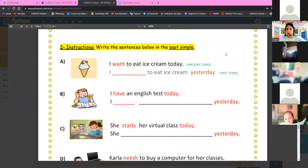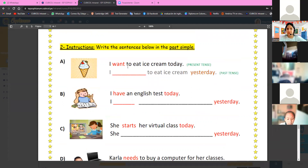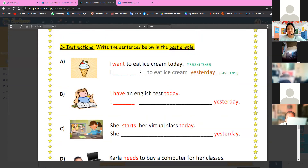In number two, these sentences — esta oración está en presente — are in present tense. You have to change them into past tense. Tienes que cambiarlo a pasado.